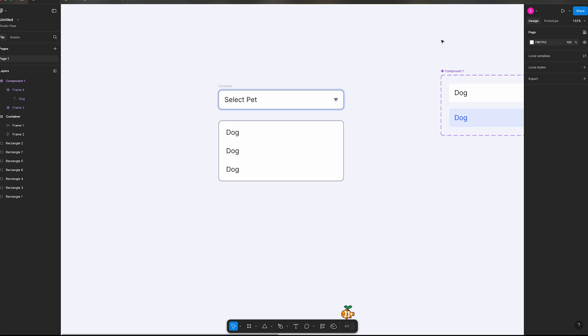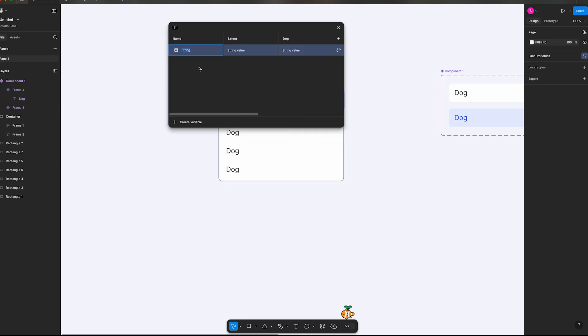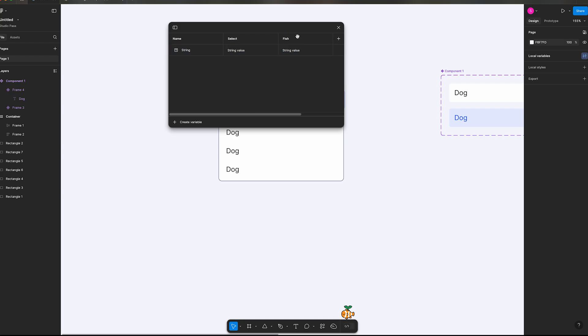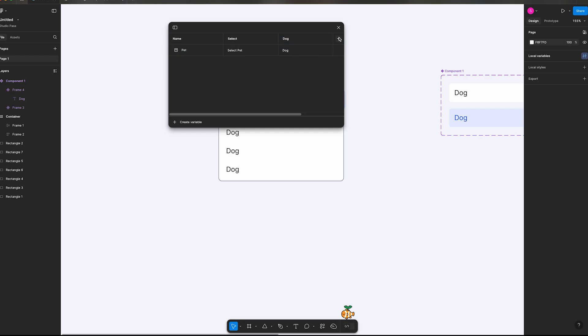So we're going to go to local variables here and you can get that by just clicking off of everything. Local variables, create a variable, we're going to call it a string. Mine's already been set up. I'm going to delete these so we can recreate these. This is what you're first going to see. So the name we're going to say it's a pet, and this will normally say mode. I'm going to just switch it to say select. The string value will be select pet. We're going to add another mode, call this dog, and the value will be the same.